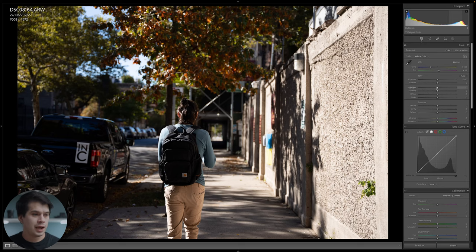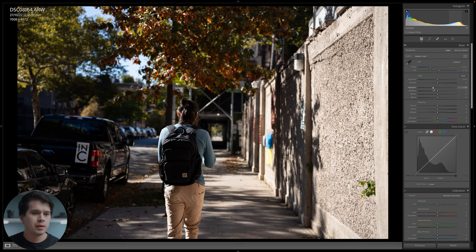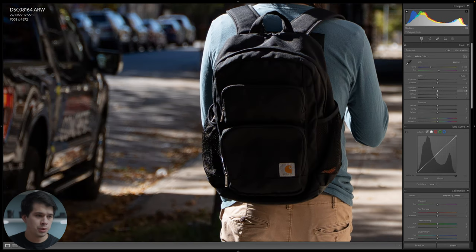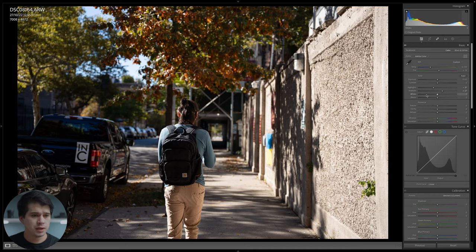I'm going to start off with highlights, shadows, whites and blacks. Highlights and whites are quite different — highlights are more in the mid-ranges and whites control the brightest parts. The same applies to shadows versus blacks. I'm going to nail back the highlights around minus 20 just to achieve a bit more detail in the bright parts of the image. Then opposite to that, the shadows I'm going to pull up to around plus 27 to achieve more detail in the dark parts. For blacks, I'm going to bring them back just a bit, around minus 10, just to retain a bit of that natural contrast.